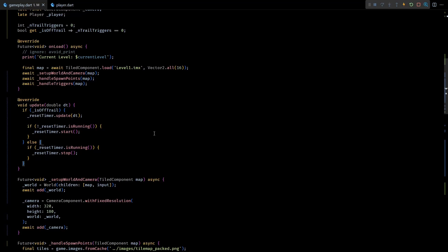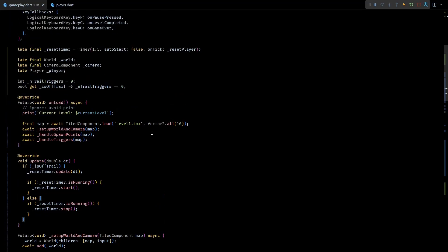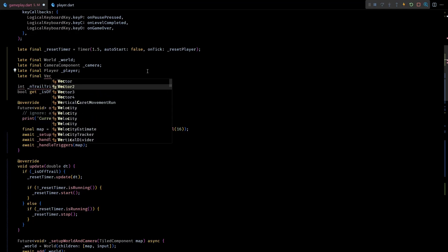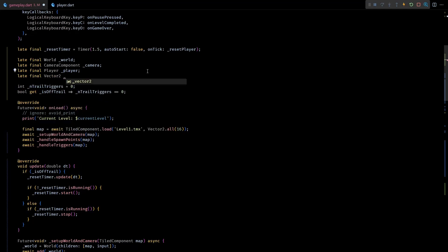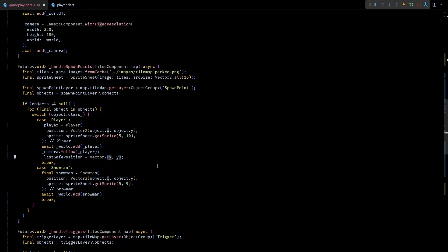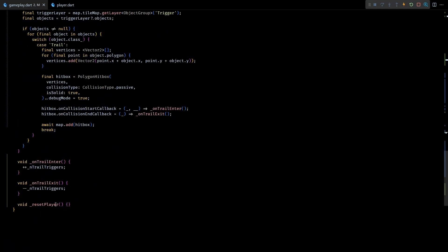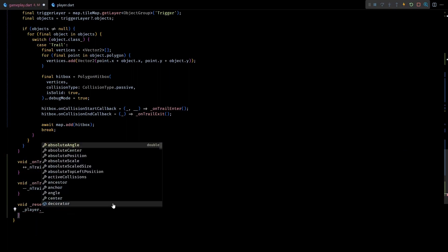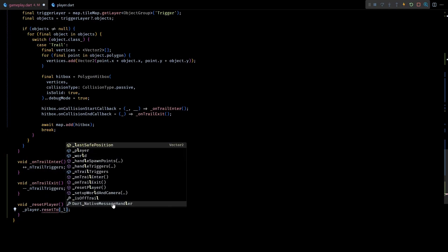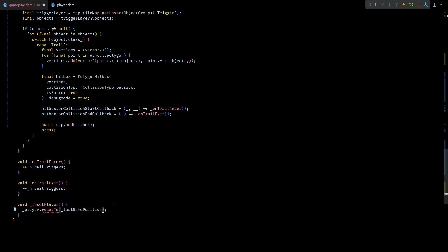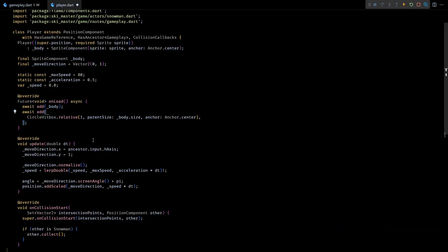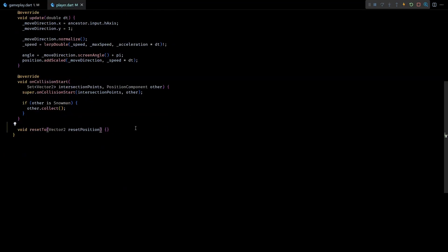Next to actually make the player reset we'll need to have a safe position to which the player will be reset to. For that I'll create a late final Vector2 called lastSafePosition. I'll initialize this vector with the player start position while spawning the player component. This essentially means that on reset, player will be moved back to the very start of the trail. But this is just for now. In the future videos we'll be adding a checkpoint system so that the players can be reset to the last safe checkpoint. Now in the resetPlayer method I'll invoke resetTo method on the player with lastSafePosition as input. And this method does not exist yet, so let's create that real quick.